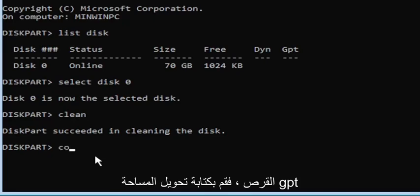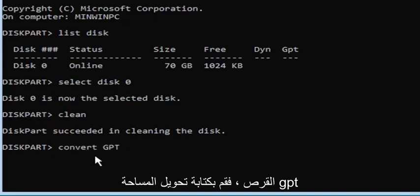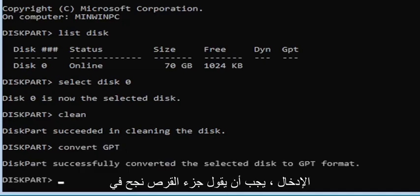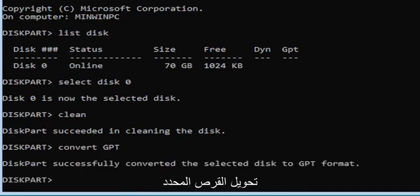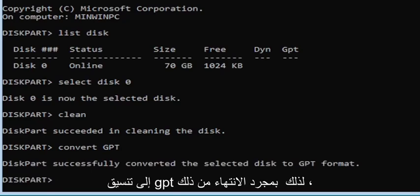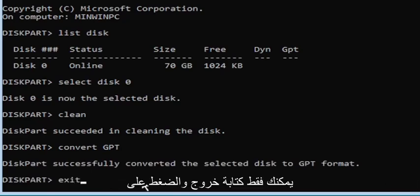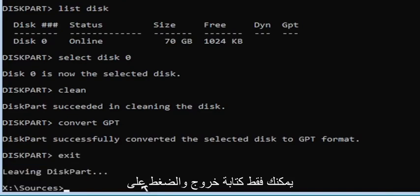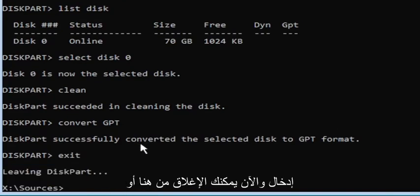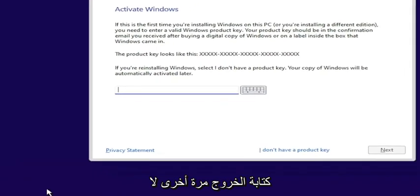Go ahead and type convert GPT — exactly as shown on screen — and hit Enter. It should say diskpart successfully converted the selected disk to GPT format. Once you're done with that, type exit and hit Enter. You can close out of the window or type exit again — it doesn't matter.